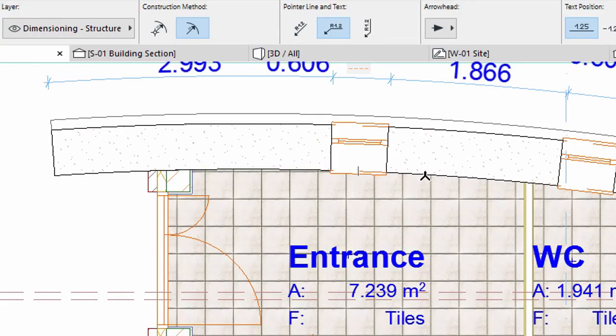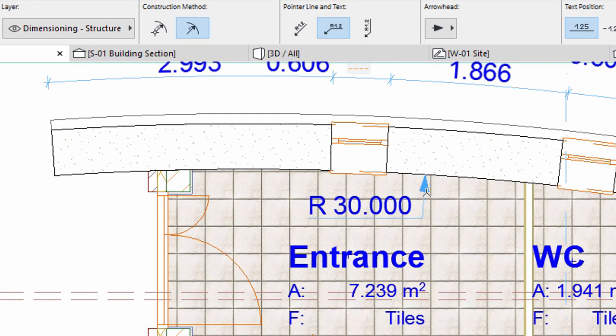Click the internal perimeter line of the curved stone wall with the thick 3-pointed star cursor to set the place of the arrowhead. Then click inside the entrance area to place the dimension line.